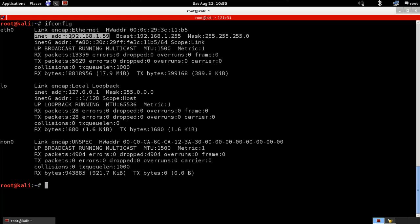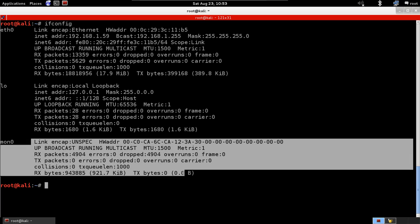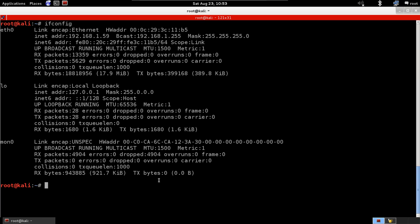This doesn't have to be a wired card — as I said in the previous video, it can be a 3G card or another wireless card. The main idea is that this card is connected to the internet to provide internet access. My second card is mon0, which has monitor mode enabled. That's the Wi-Fi card we're going to use to broadcast the fake access point signal.